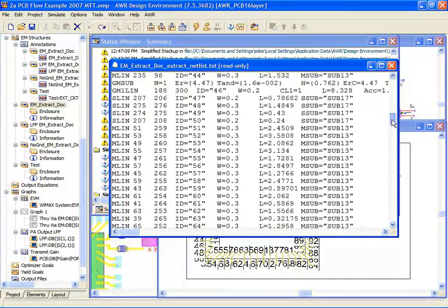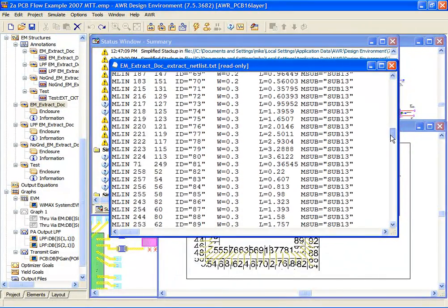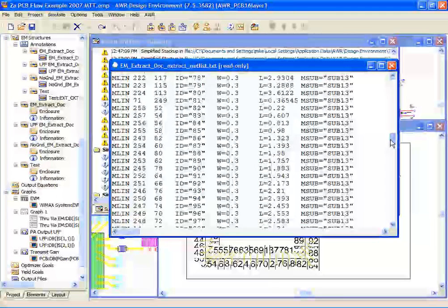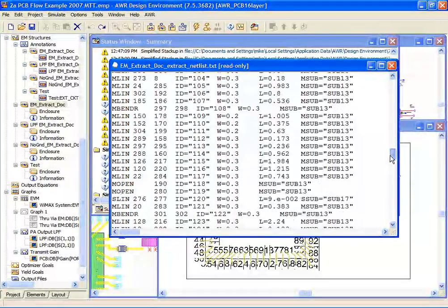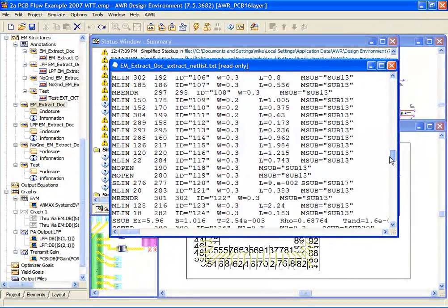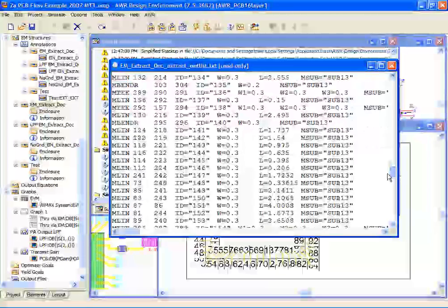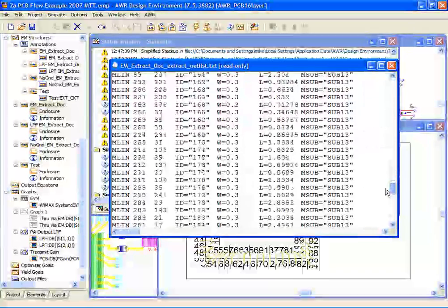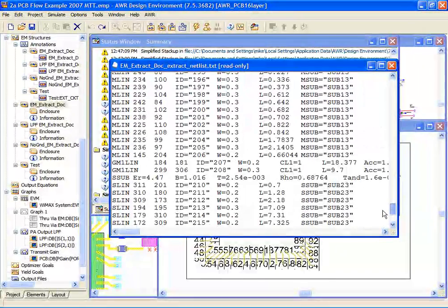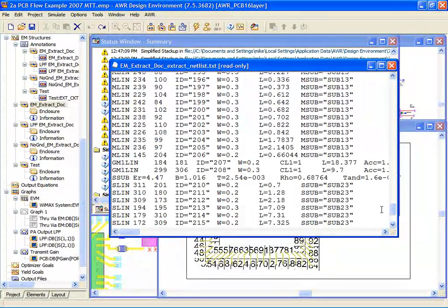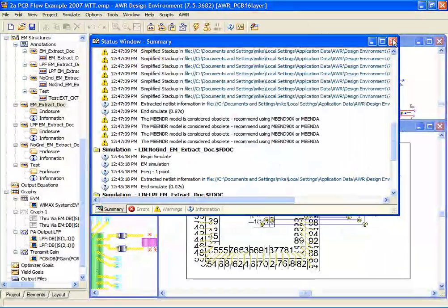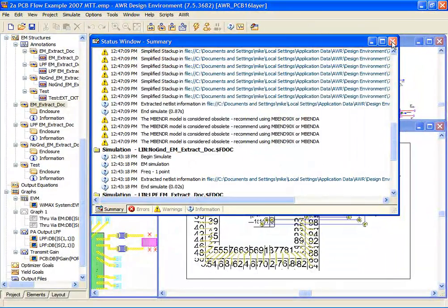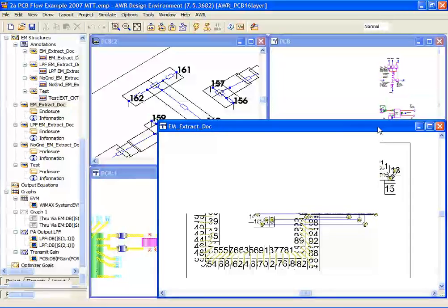In fact, you can see all the MLins as I scroll through this, some strip line models, some coupled line models as well. Many of these coupled line models that we're using actually contain EM solvers built directly into them, and so you get a very high degree of fidelity without having to run complete EM analyses.